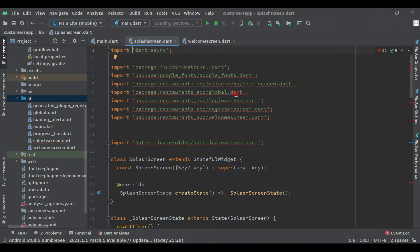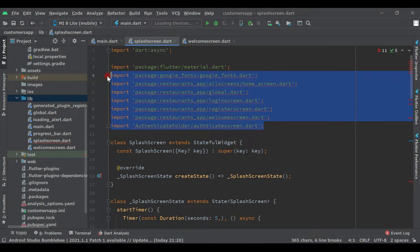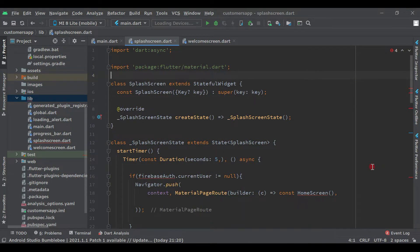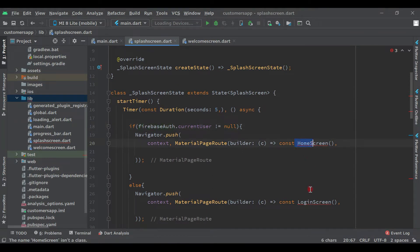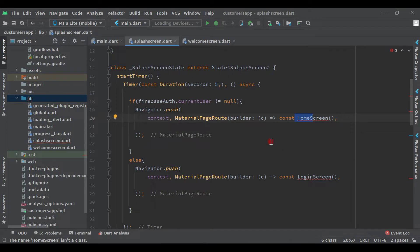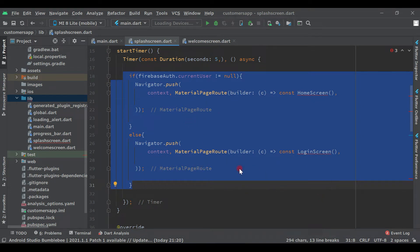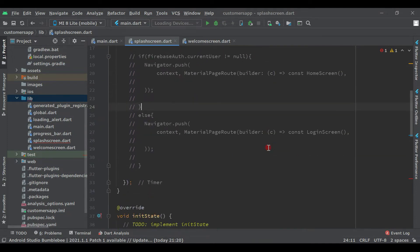Open this file, import the necessary packages, and just remove these error lines because we don't have those screens in this application right now. Remove all the errors like this. Now let's import the Firebase auth instance. We don't have a home screen or login screen right now, so to remove these errors, from this if-else condition just select all this code and comment it out. We will uncomment this later when we authenticate the user.